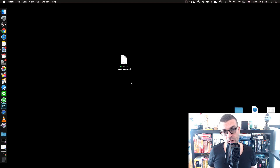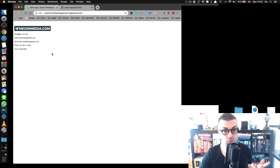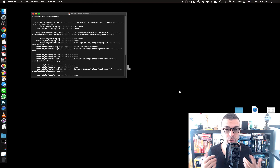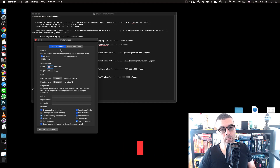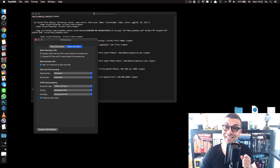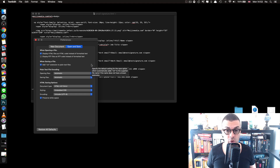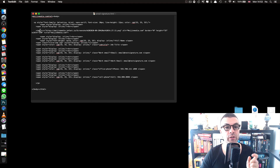Once you've downloaded the HTML signature from the description, double-click it to preview it — it shows the logo and layout. To edit it, right-click and open it in TextEdit. If you don't see the raw HTML code in TextEdit, go to TextEdit Preferences and under 'Open and Save,' make sure the first option is ticked — this displays HTML files as HTML code instead of formatted text. Tick that box, close the file, and reopen it to see the code.